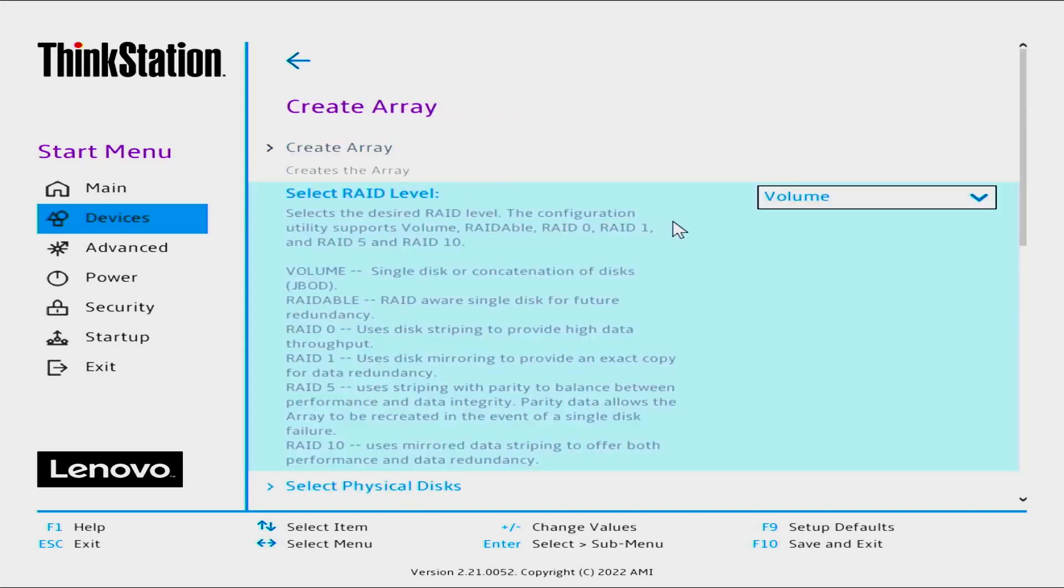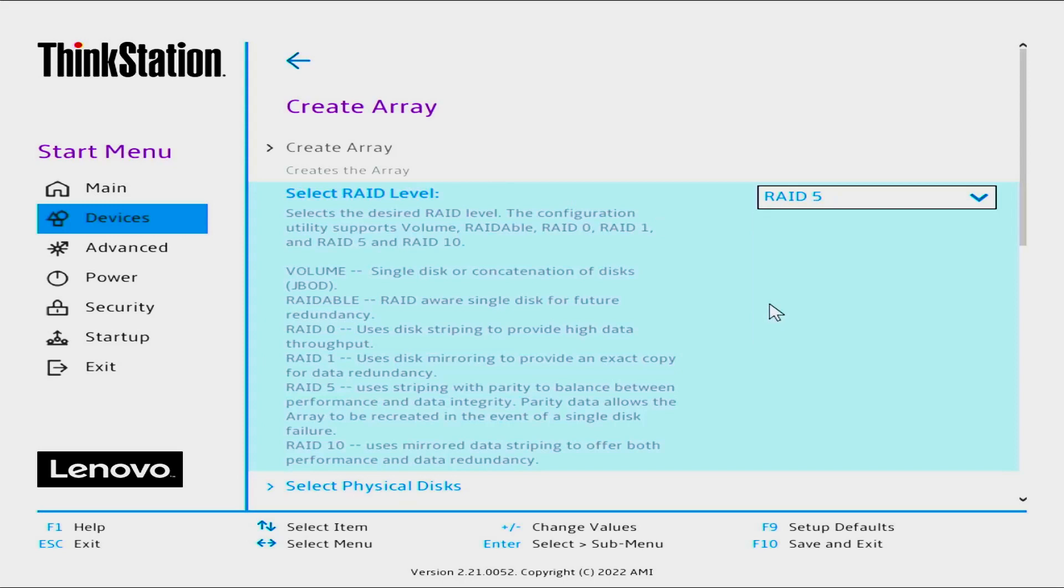Select Create Array. Select the RAID level you want to use by selecting the drop-down menu. For this video, we will be selecting RAID 5.